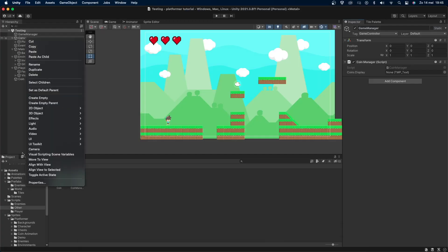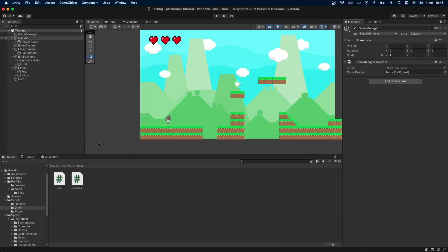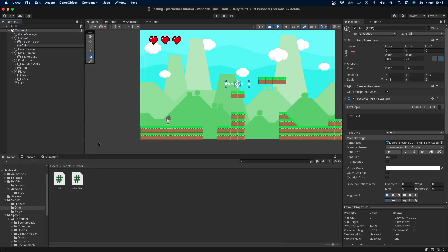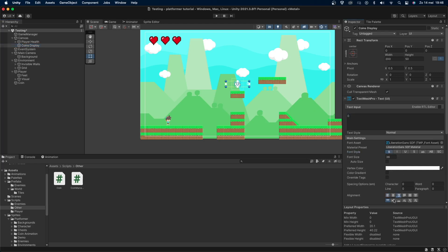Right click on your canvas or make one if you don't have a canvas already and then I'll create a new tmp text. Let's change the object's name to coin display. I'll change the text to be bold, set the text to 0 and set alignment to the right and the middle. I'll then change the position of the coin display object to 600, 400 and 0.